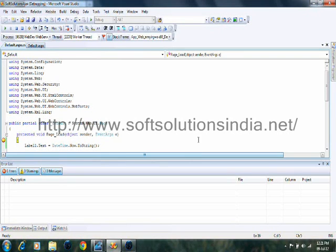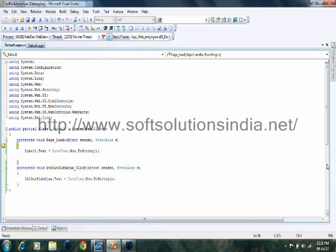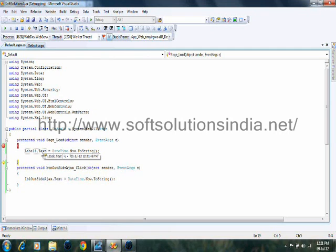Now you can see, as the application starts, the label1.text will contain the value of currentDateTime.